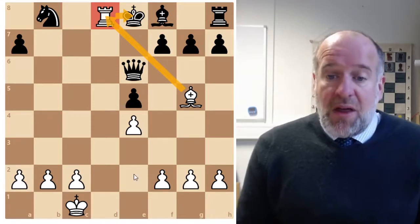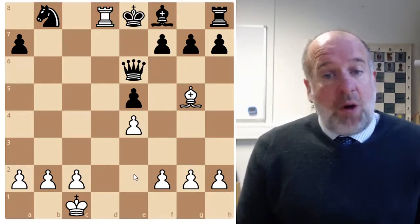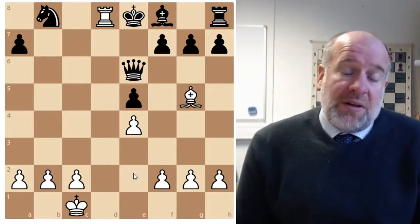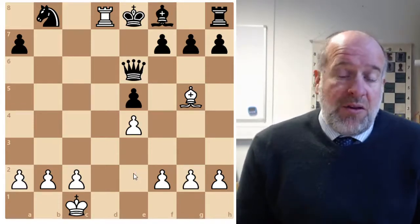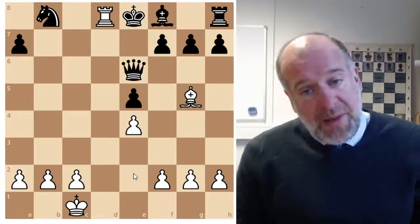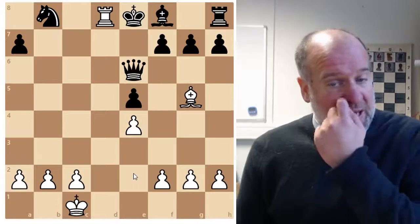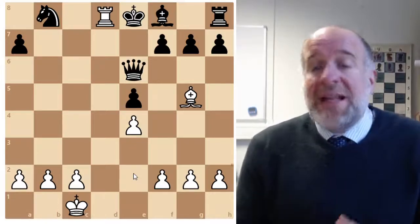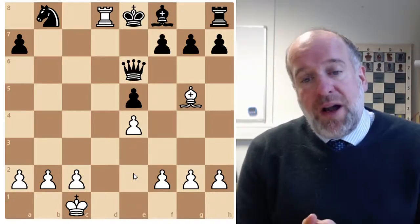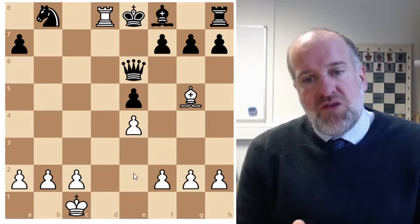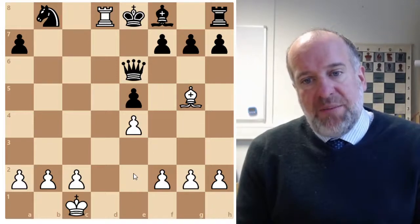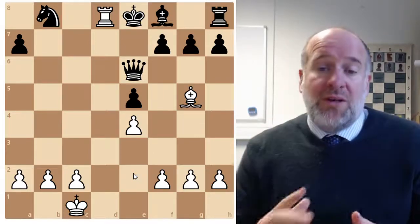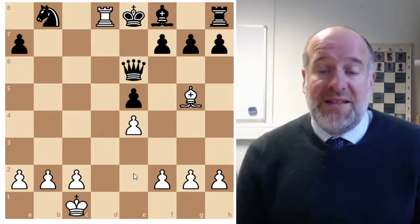So there we are — that is the Opera Game. Maybe watch the video back through, make annotations of the game's moves, play it out on your own board, and see if you can learn it off by heart, because it's a really good game to have in the back of your head when you're in some of these situations. Thank you.